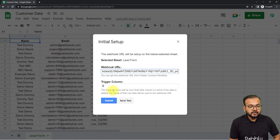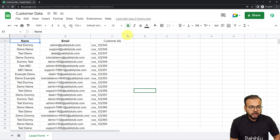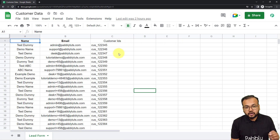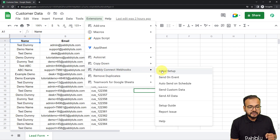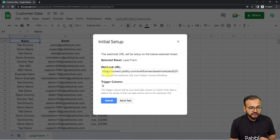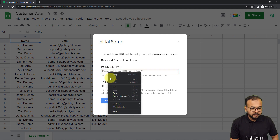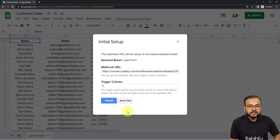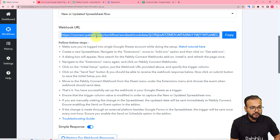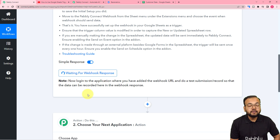In the Trigger Column field, you have to enter the last data entry column — the column in which the data is going to enter finally, which is going to trigger the workflow. We are entering details starting from column A, then B, then C, so C is the final trigger column. Let me click on Extensions, go to Pabbly Connect Webhooks Initial Setup, paste the webhook URL, and set the trigger column to C. There is also a Send Test button, and in the workflow, as I have copied the webhook URL, it started showing waiting for webhook response, so now we can perform a test submission.